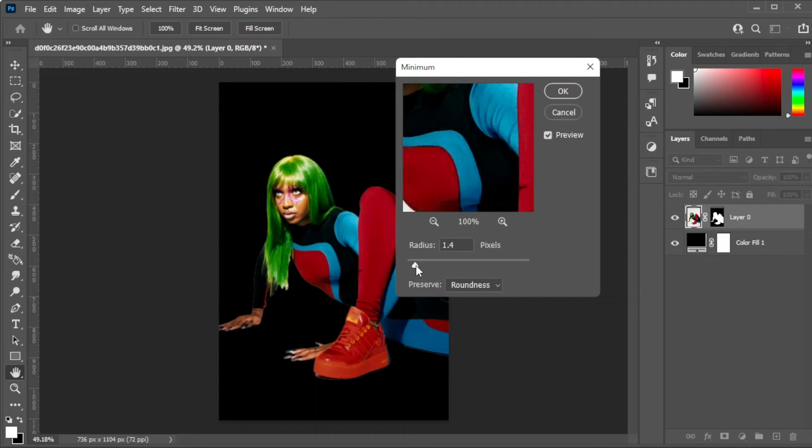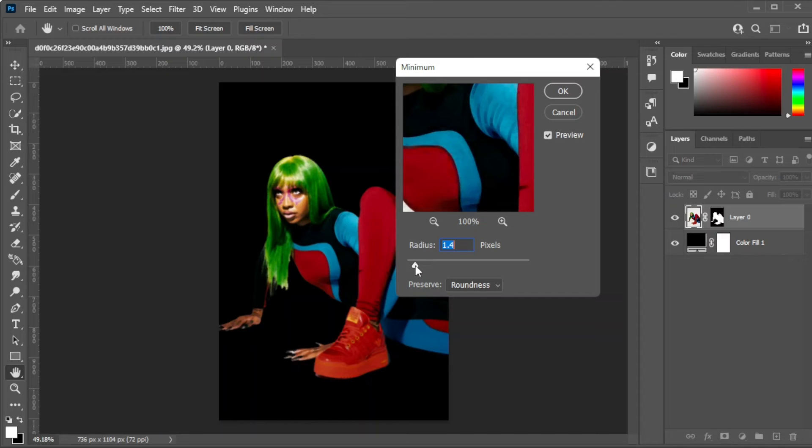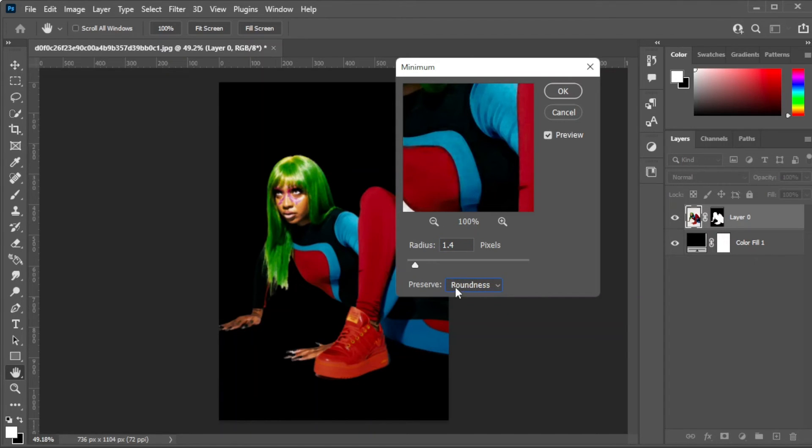Here, adjust the radius until the edges are no longer contaminated with the previous background color, and make sure to preserve the roundness of the object before clicking OK.